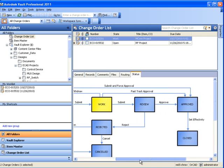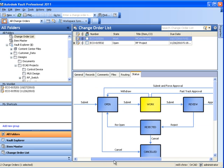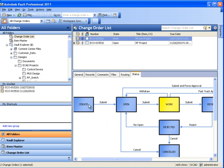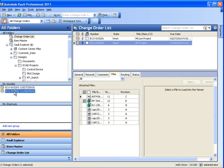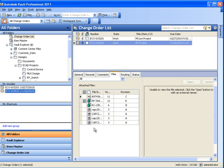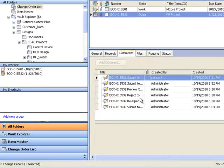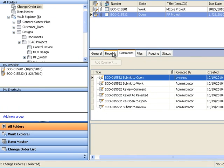The ECO I have on my screen is still in the editing phase. Since the file status is work, I know it's being worked on by members of my team. On top of seeing the status, I can check for associated files, comments, and any additional records,